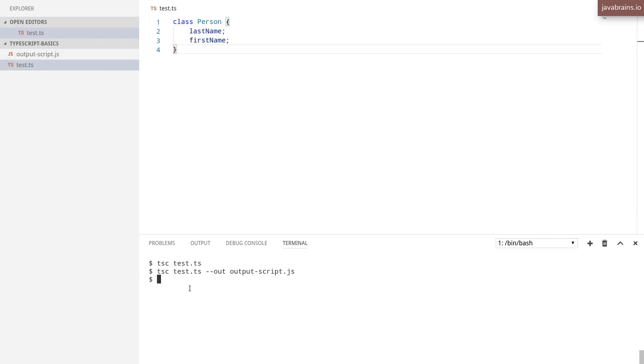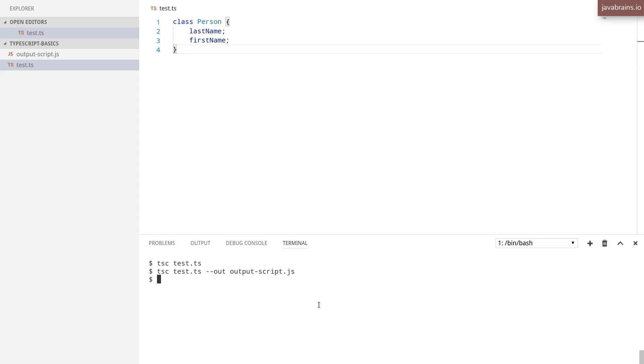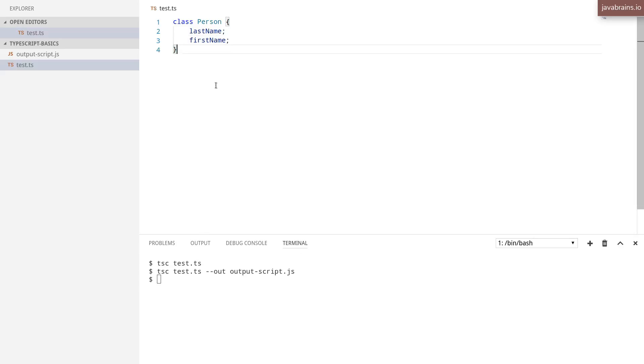The next thing you can do is have this compilation process be continuous. The thing we were doing so far in this course is you make a code change in your .ts file, you compile it, and then you make another change, you compile it again, and so on. But there is a better way to do this.